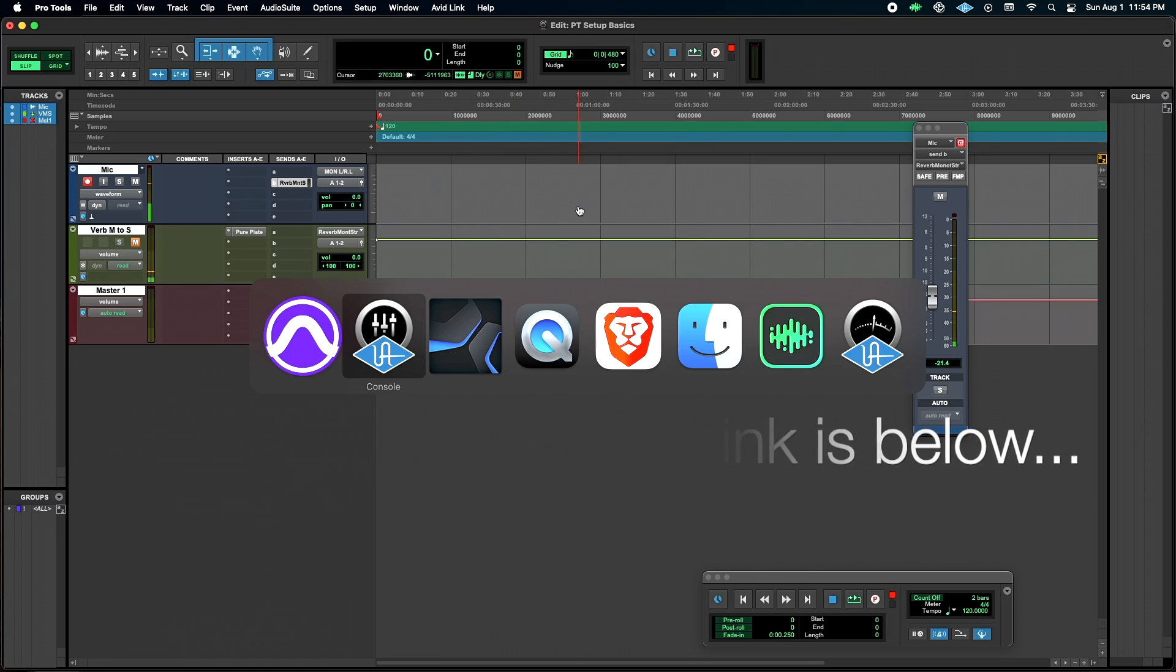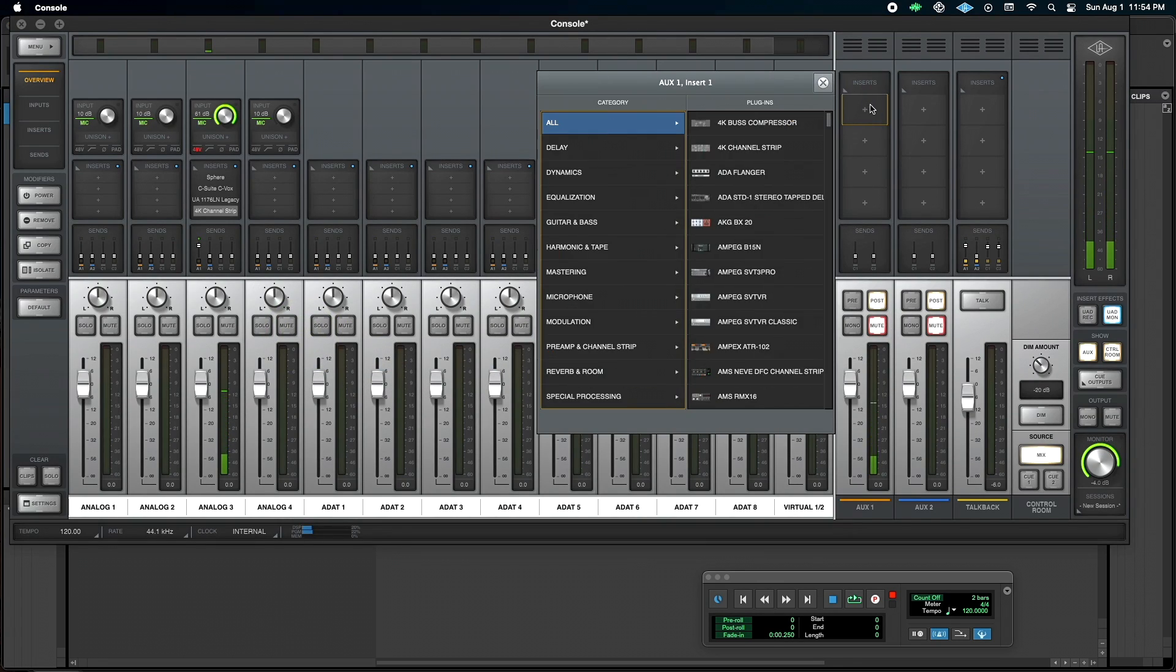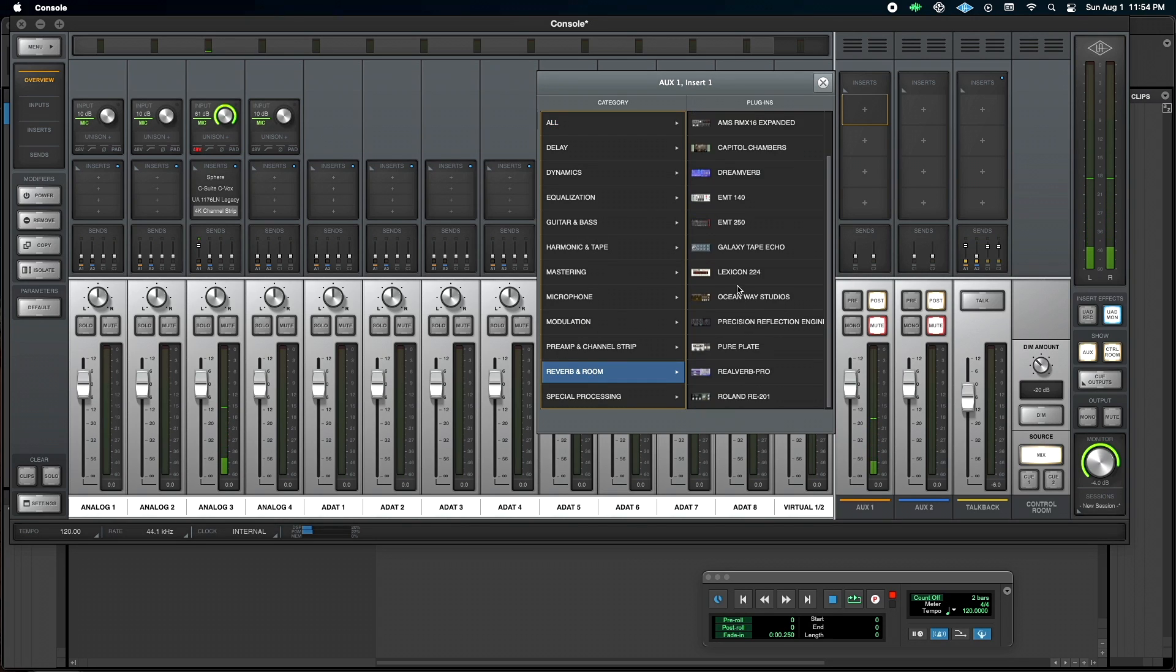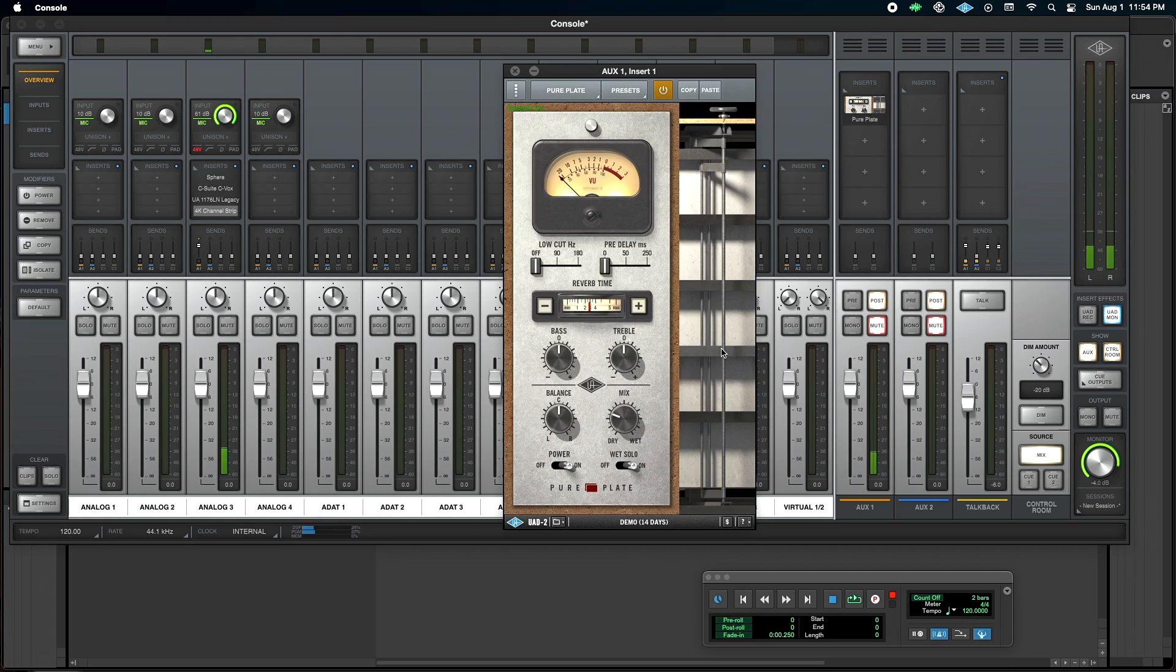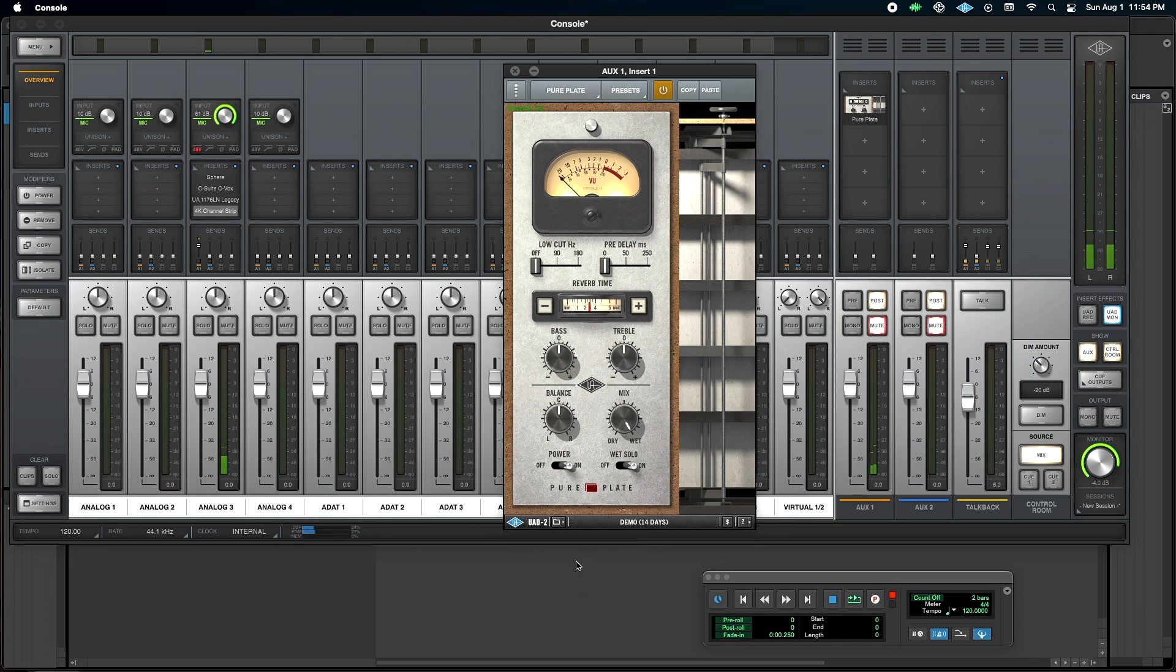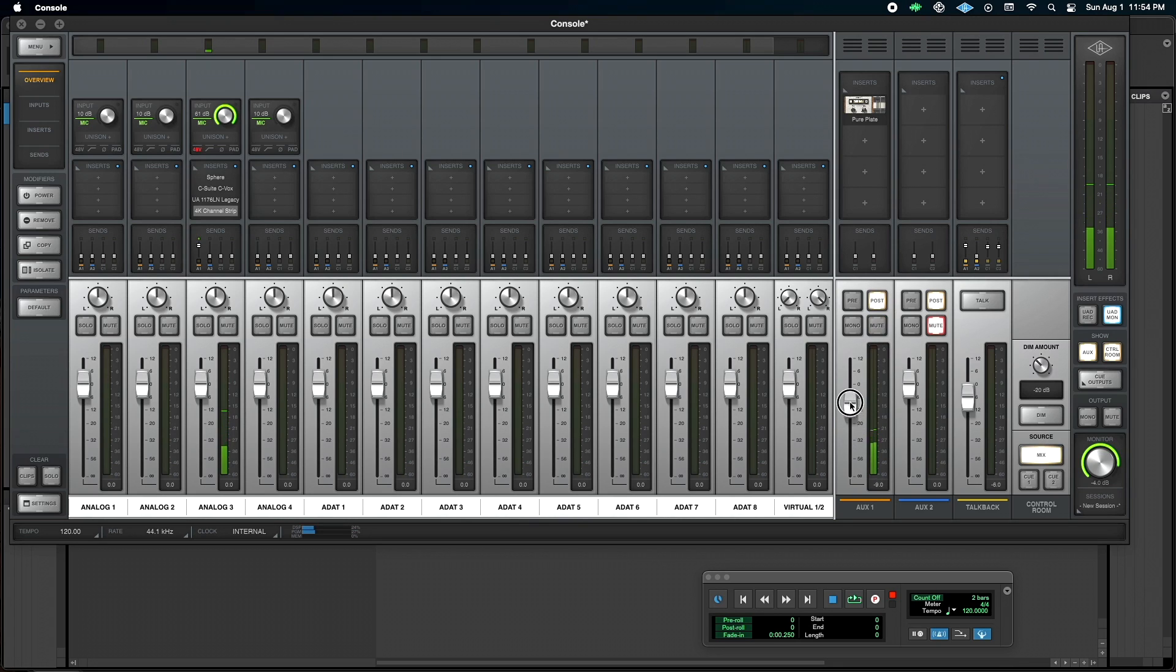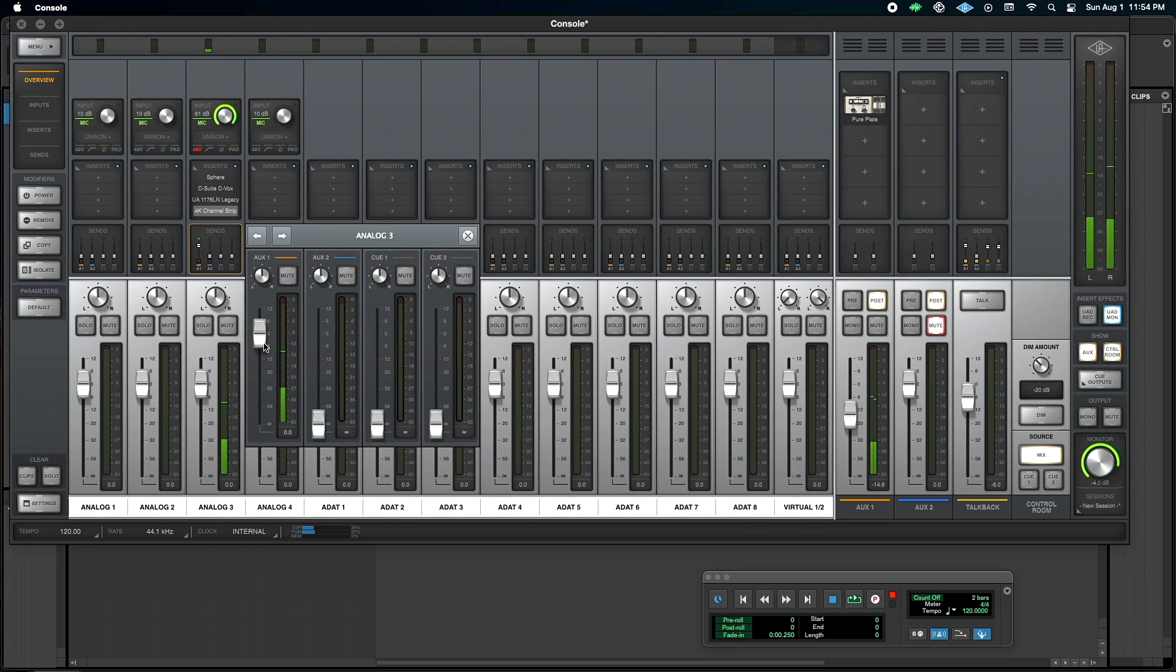So I copied that setting. Then I'm going to go on console. I'm just going to put it in here and paste that setting in. And there we go. 100% wet. And now we can hear it in console, if that's what we prefer. Hello. And we're feeding that from our aux feed right here.